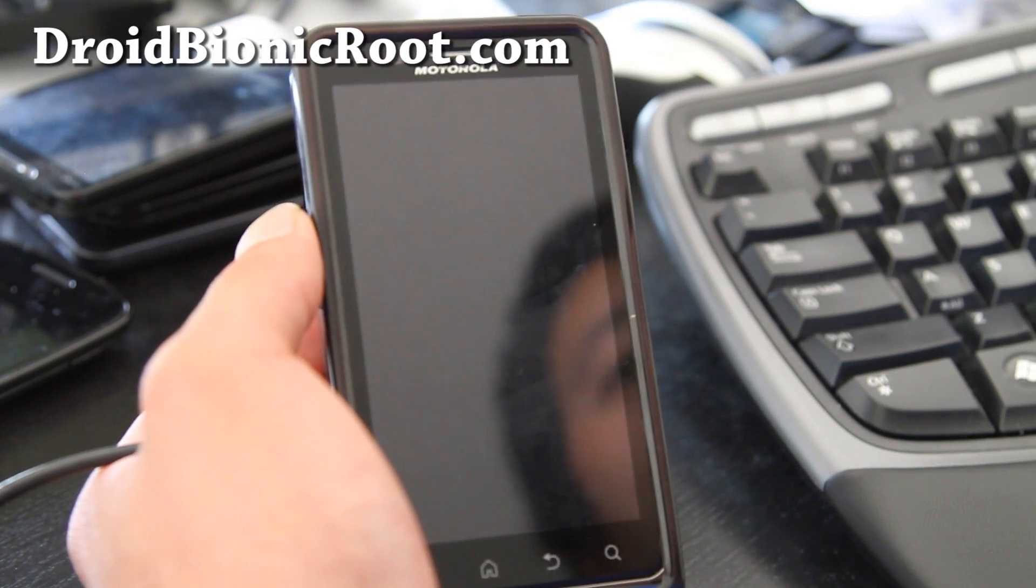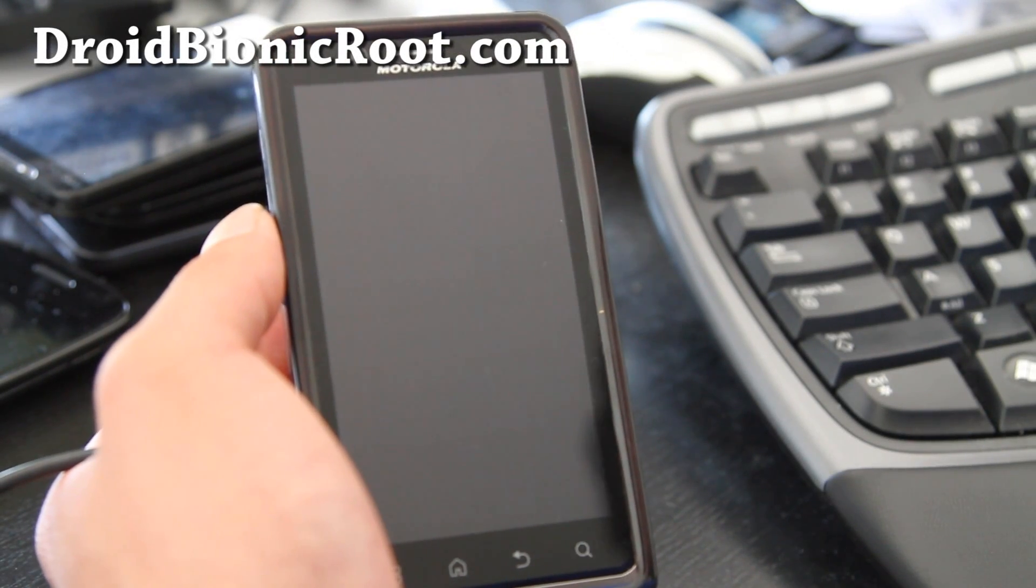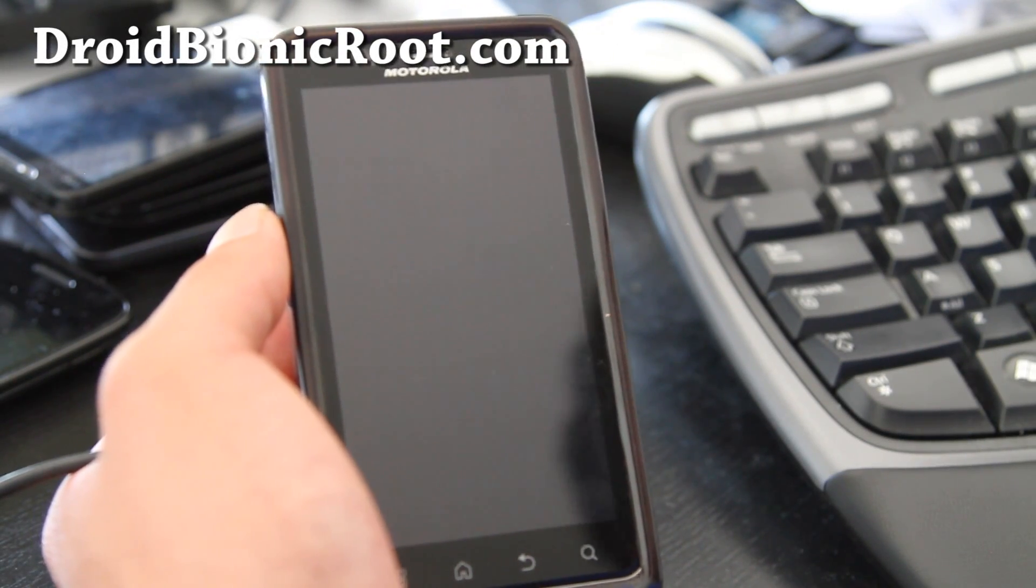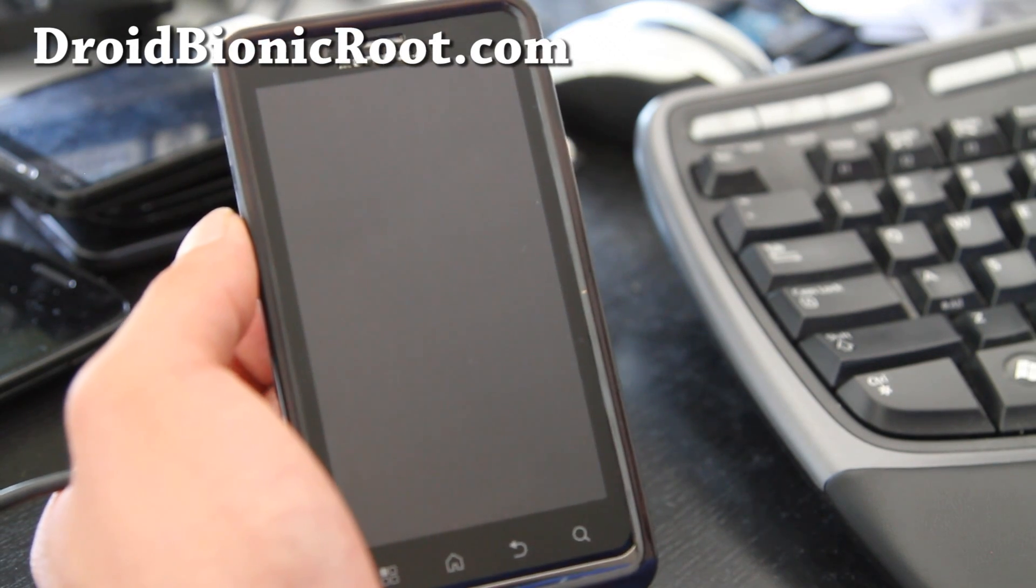Hi all folks, it's Max from droidbionicroot.com. So today I'm going to show you how to unroot your phone back to factory.